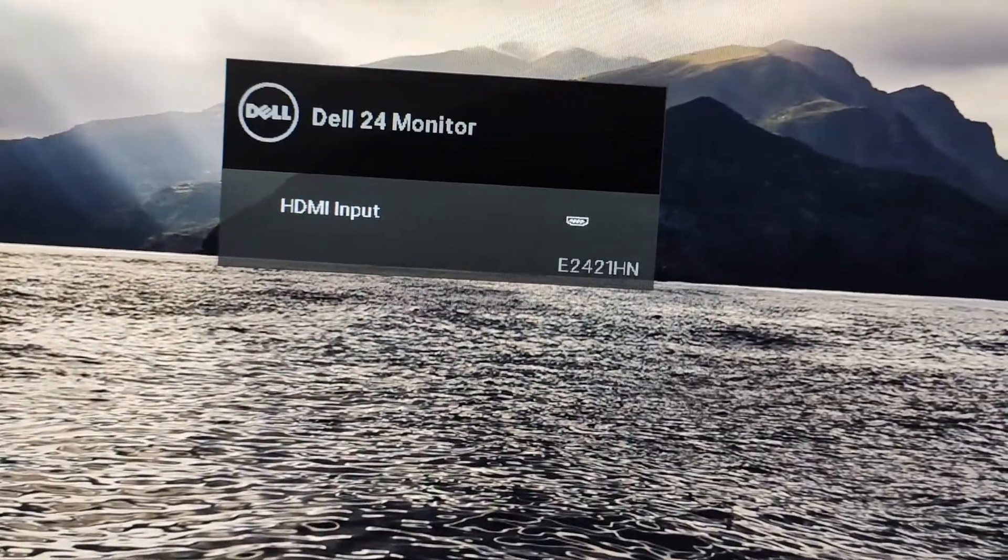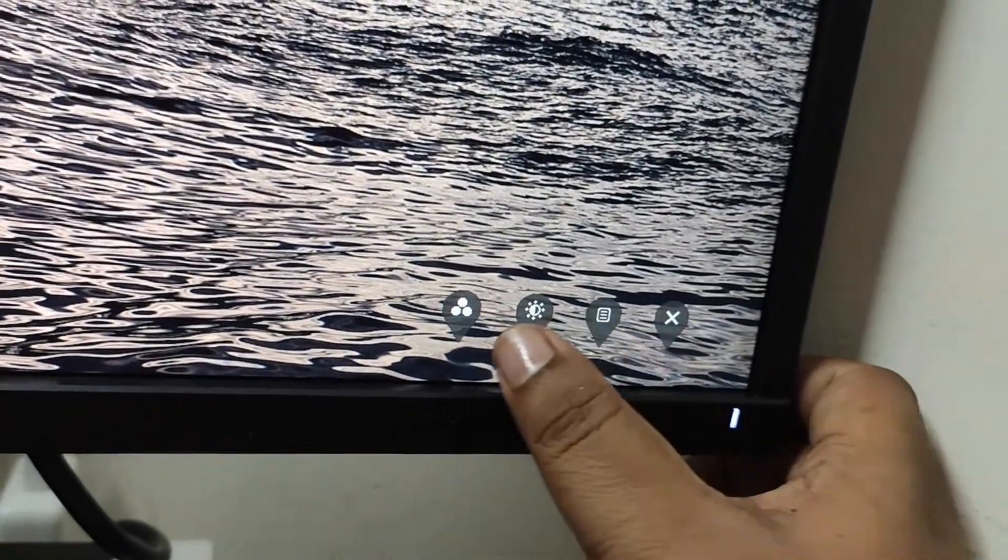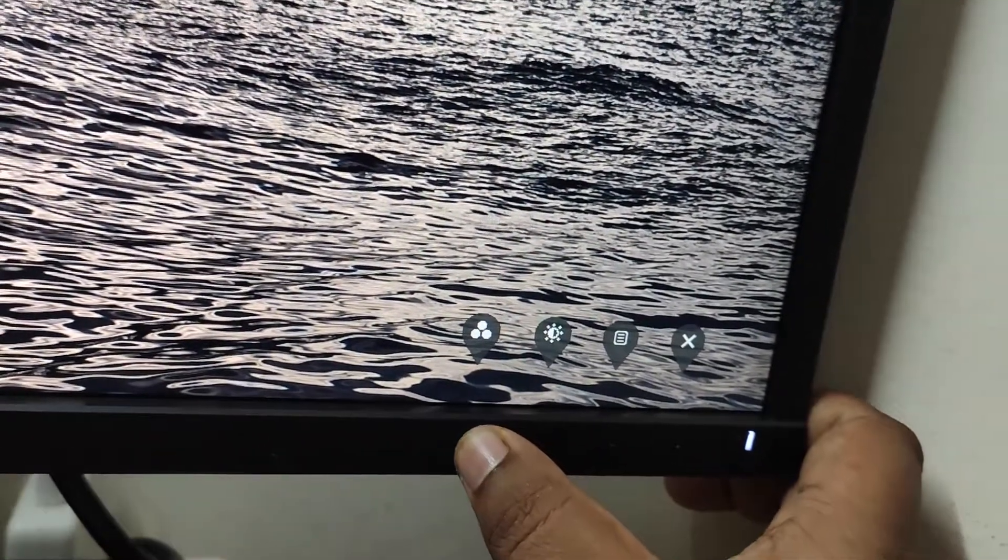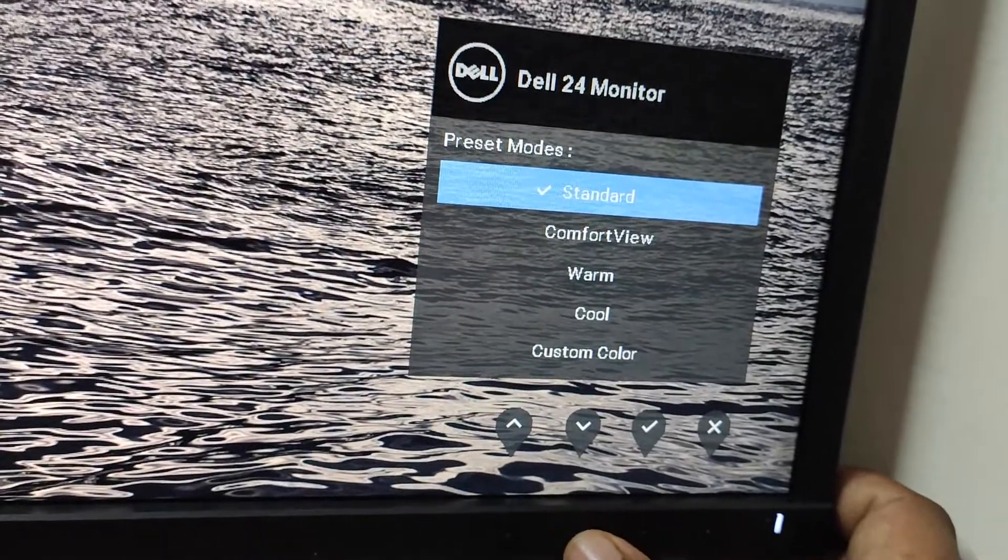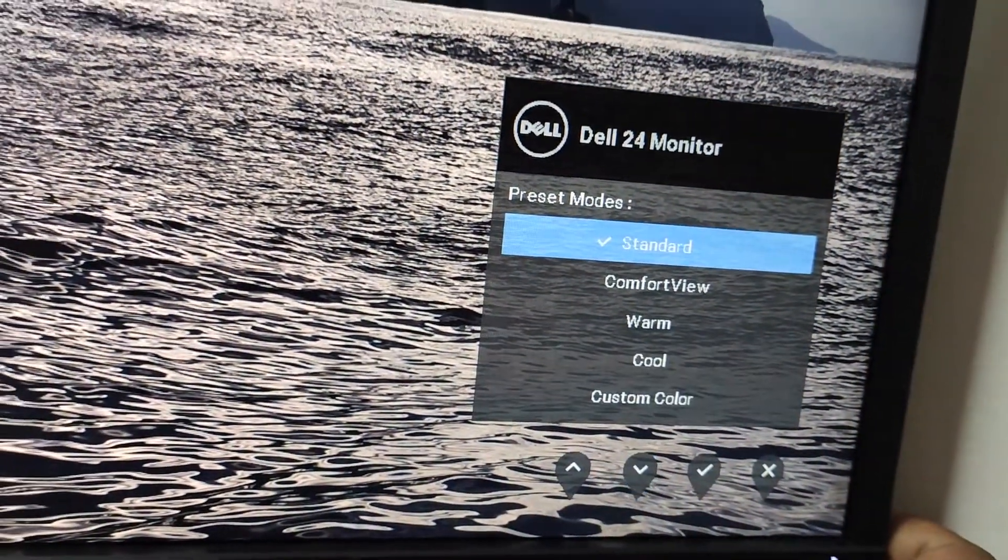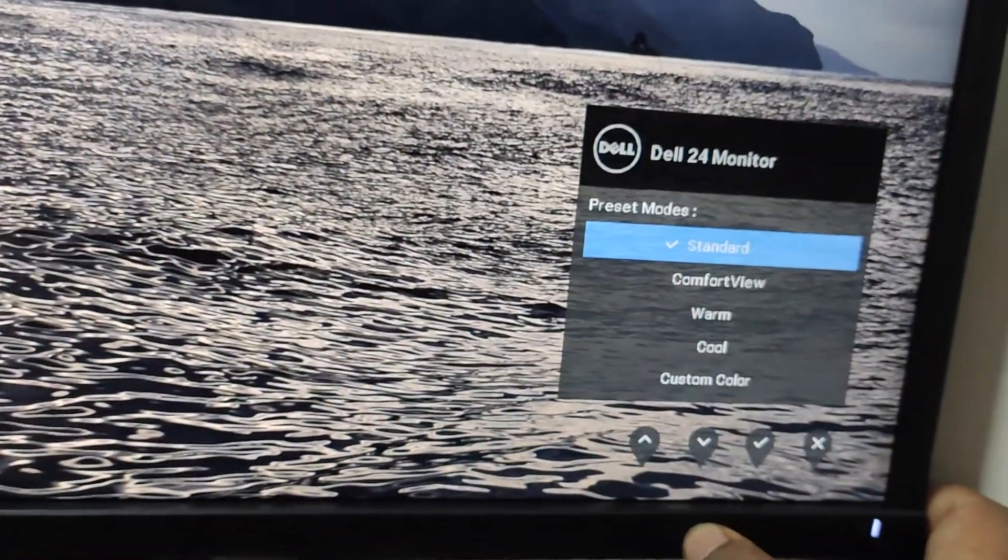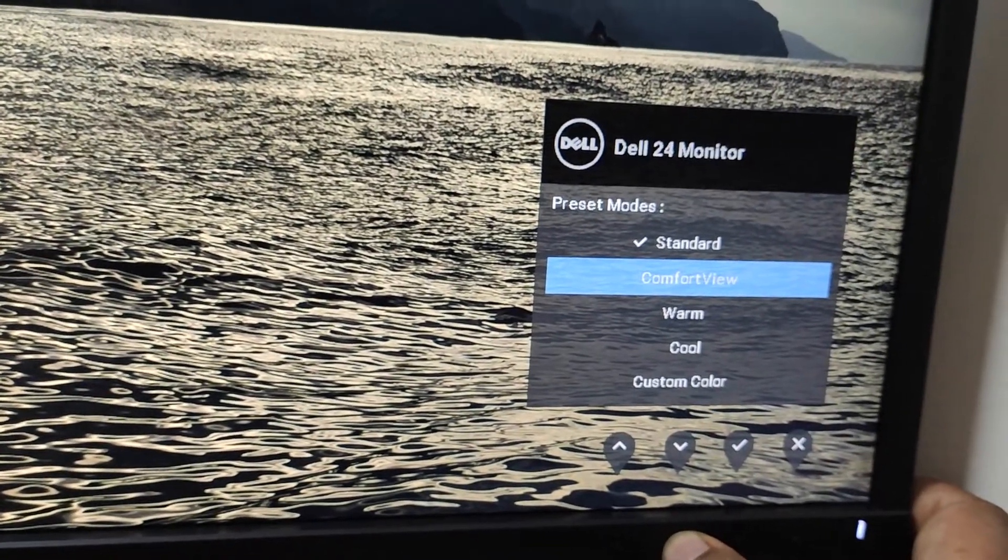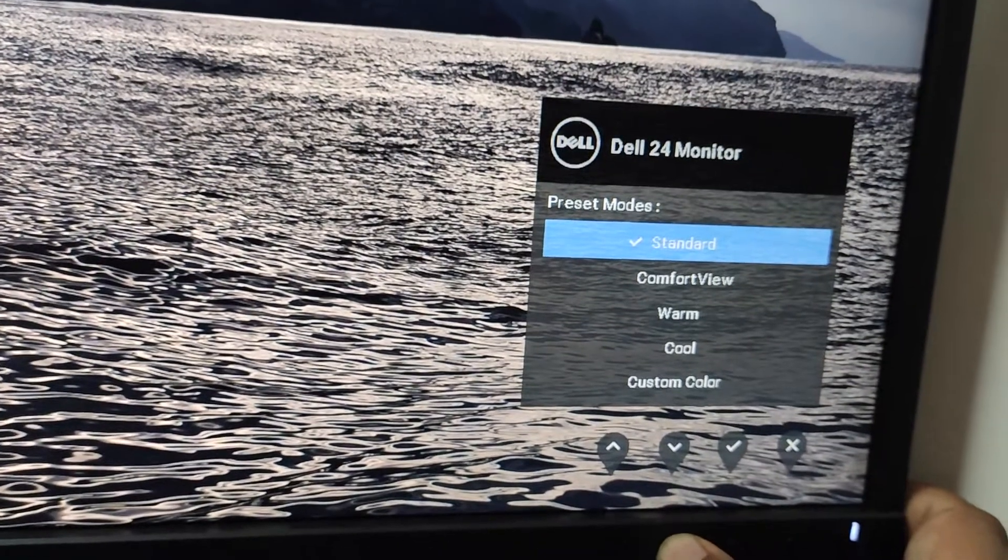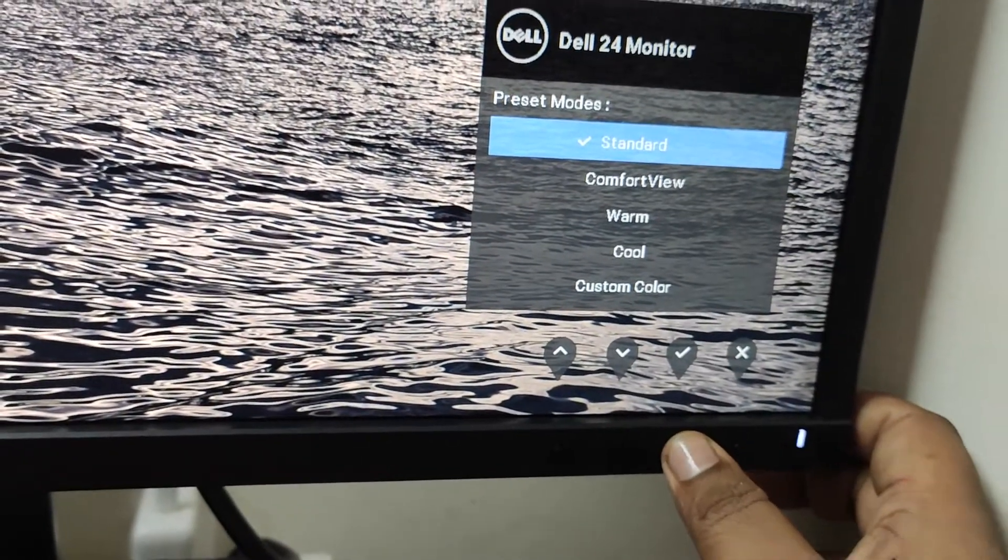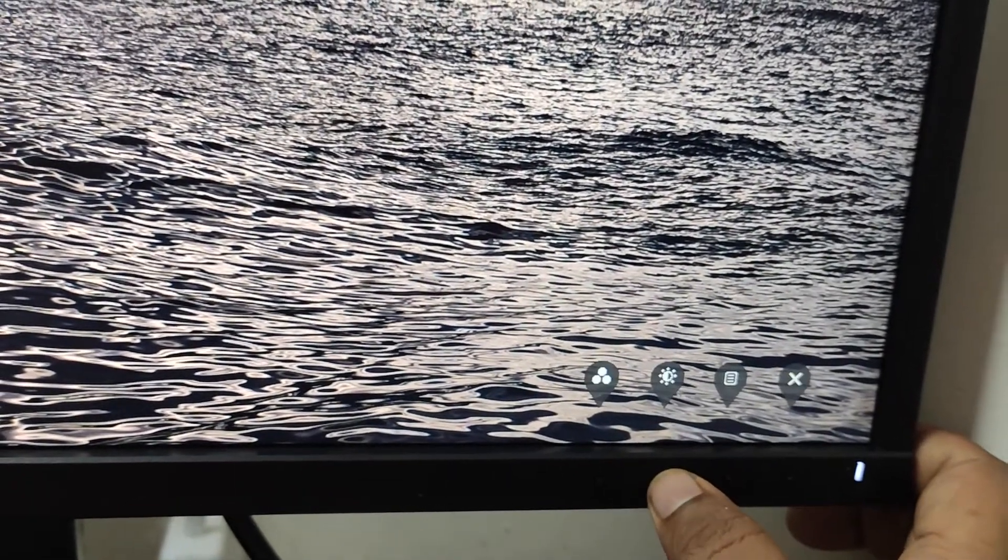When you click on any one of the buttons you can see here we get the option. This is the cancel button, here we have the menu button. This is up and down, and here you can select the preset mode. You can see the color of the monitor's changing now. We are in standard, we have comfort view if you're working for long time and you want night mode, warm, cold, custom color, standard. For now I have standard. To click on yes I'll just click this yes.